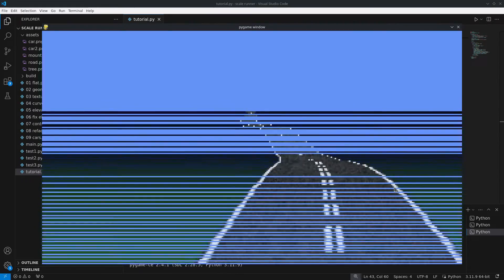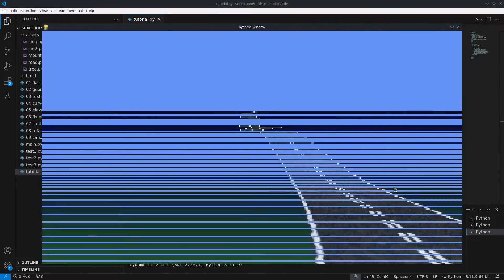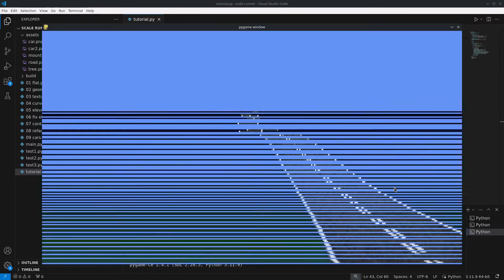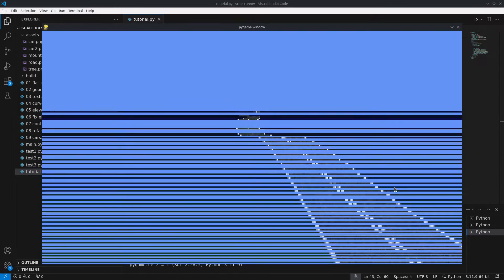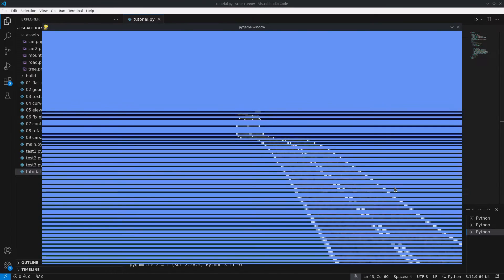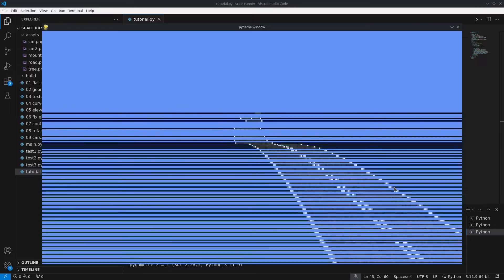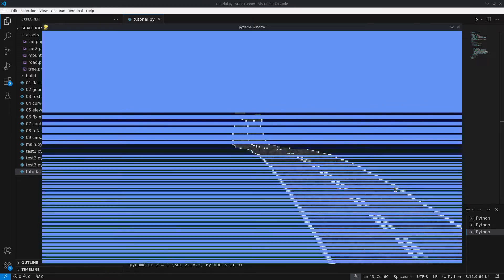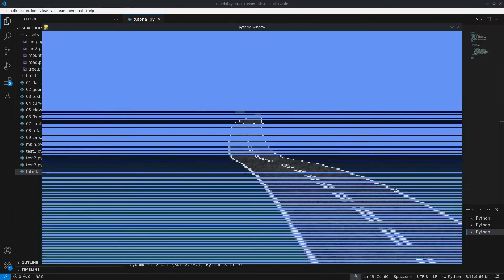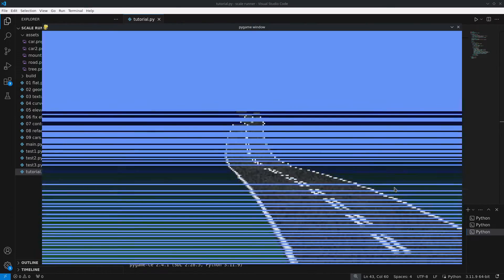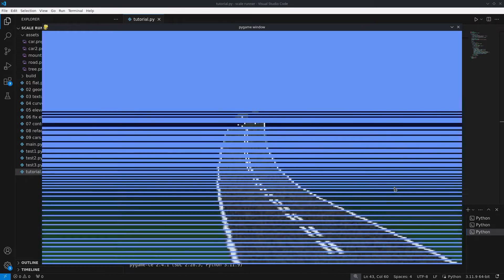But here is where a problem arises. In regions with steep inclines the rendered lines tend to spread apart leaving gaps in between. Additionally lower regions behind elevated areas are rendered on top due to the bottom to top rendering order that was previously defined.